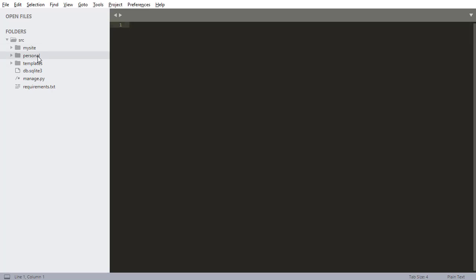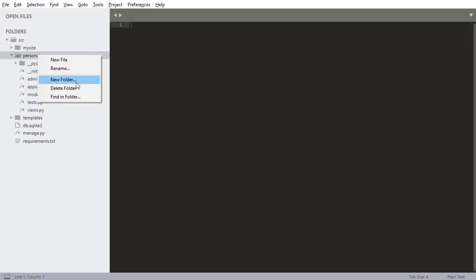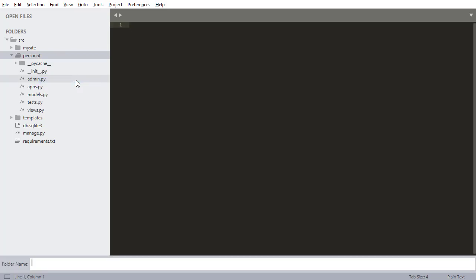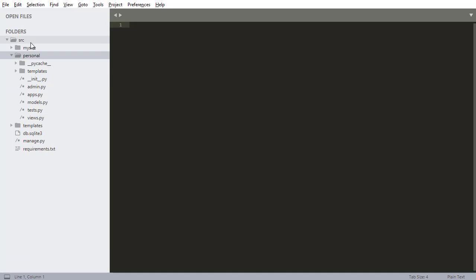So first of all, we're going to come into our personal directory here. I'm going to create another new directory or folder, and this is going to be called templates. So I'm creating templates that are going to be unique to the personal app. Because remember, with Django, we have a bunch of apps, and then inside those apps are certain pieces of code, certain templates that are unique to that particular app.